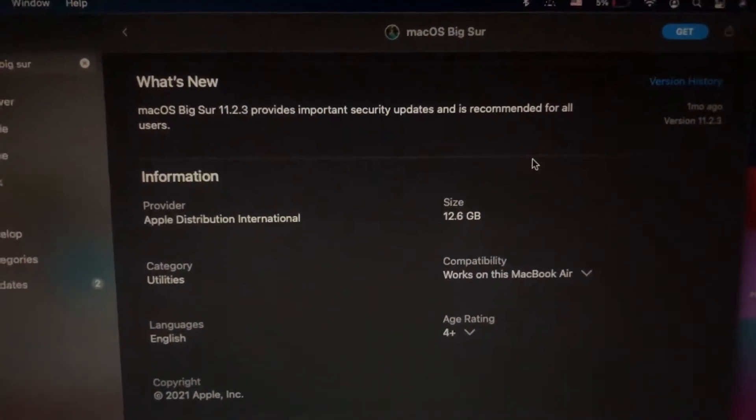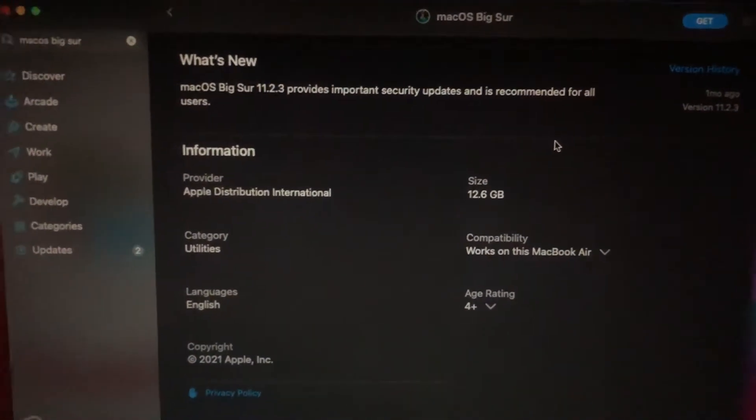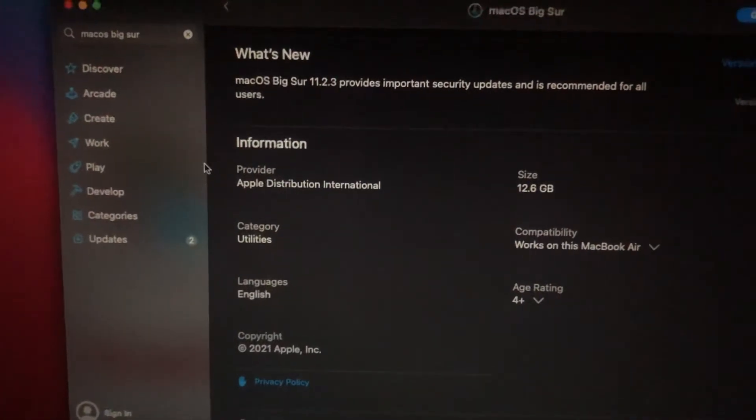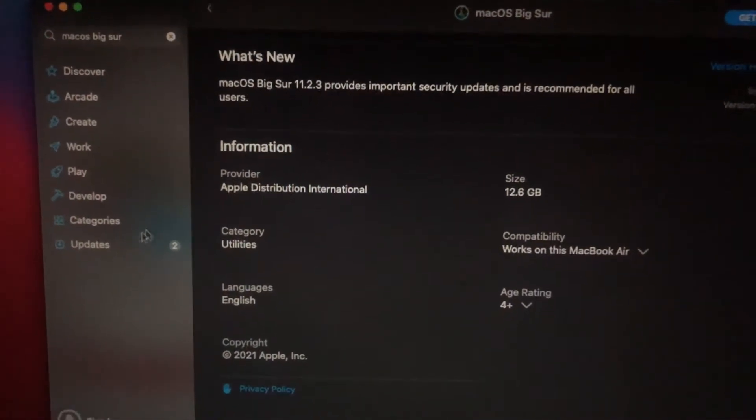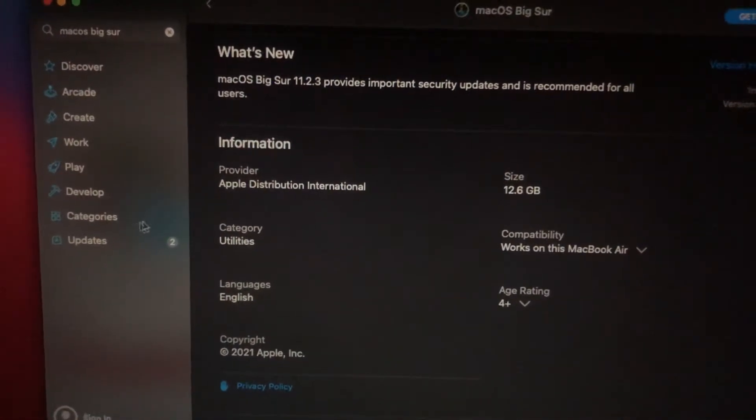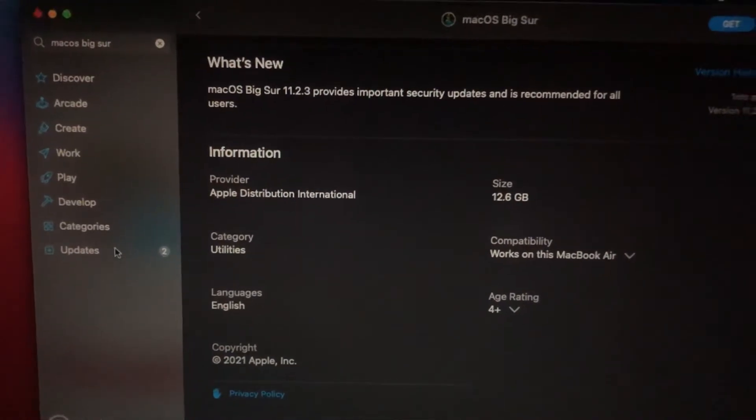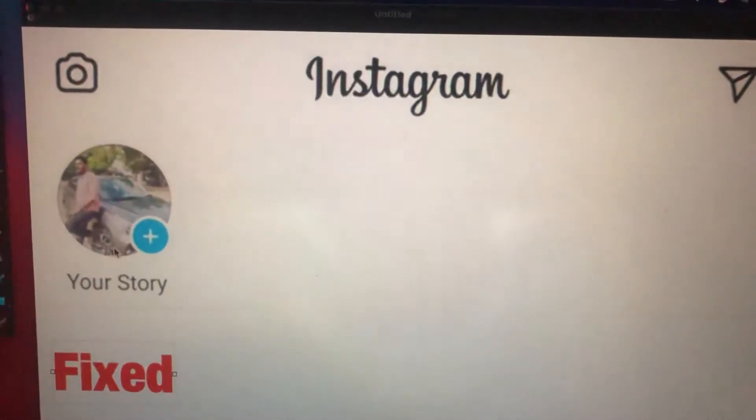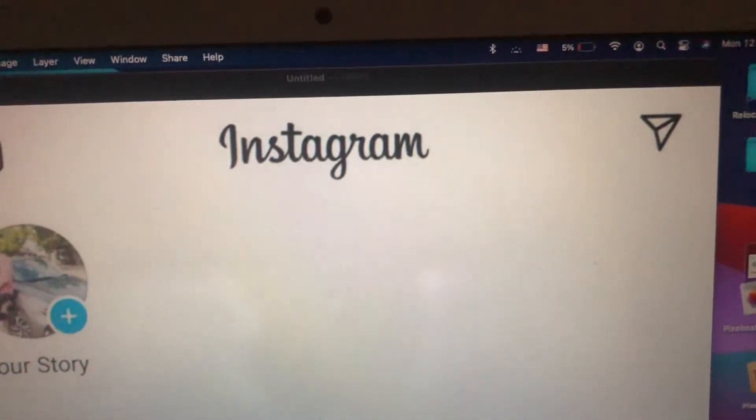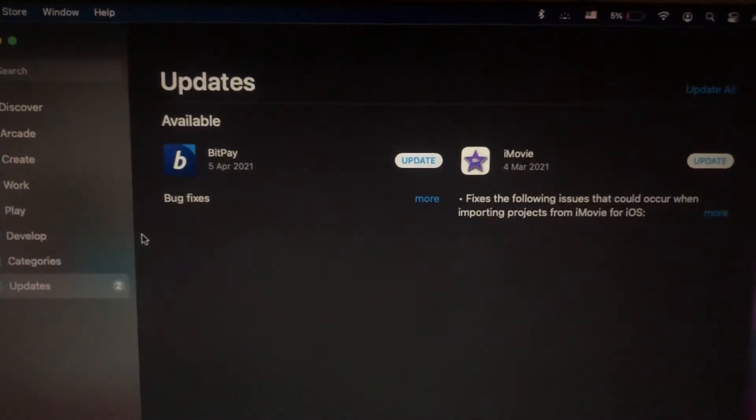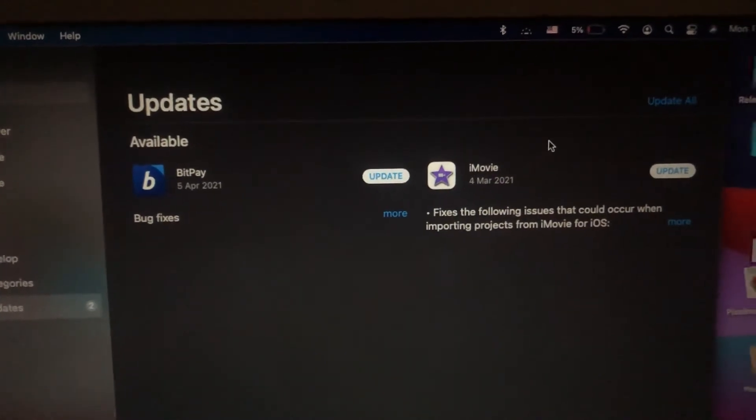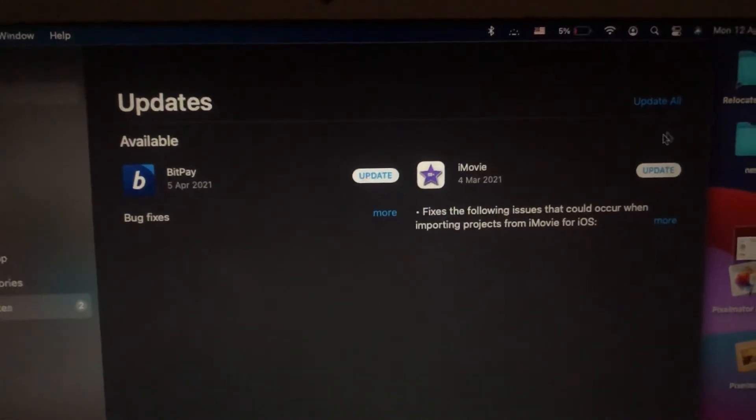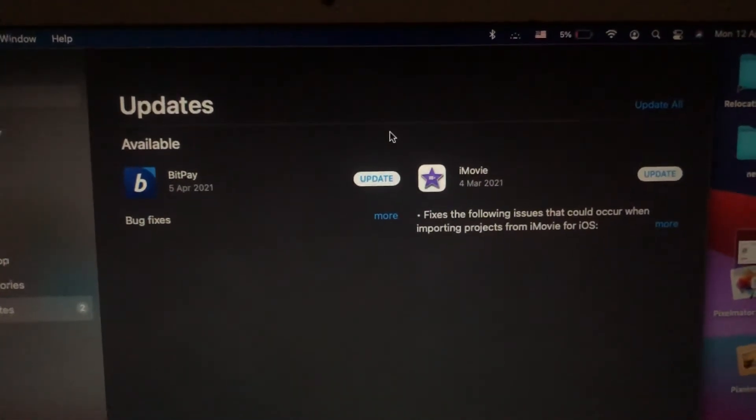If it doesn't help you, just check if you have available updates on your macOS Big Sur. If you have available updates for your system, you just need to install them.